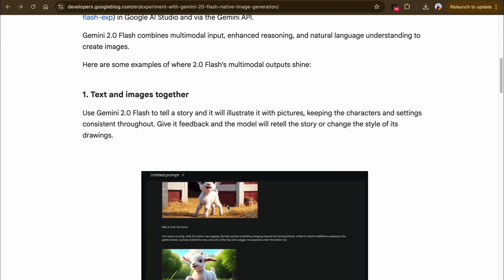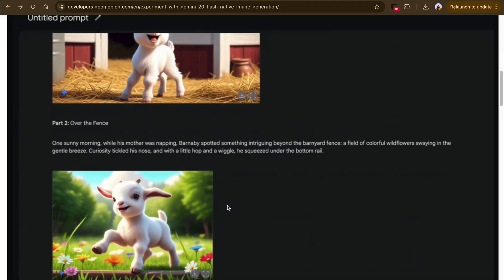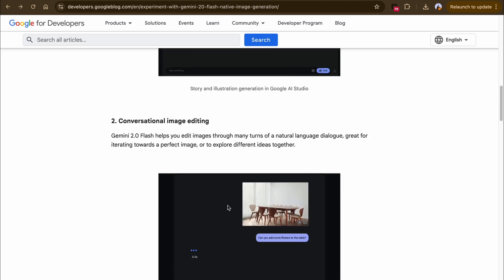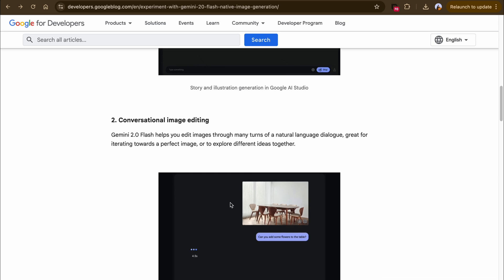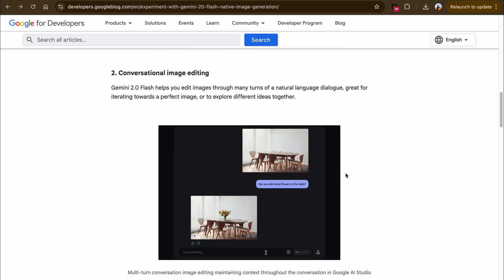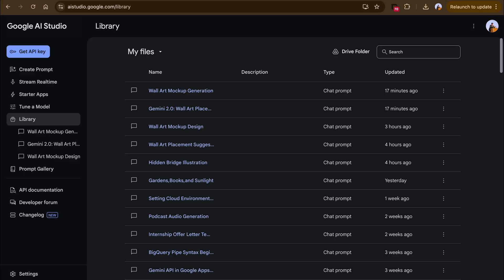So you can basically generate stories — in this example they are using Gemini to generate a story. In other use cases you can edit an image, and we're going to be following this particular use case right now where it looks at adding flowers to a dining table. We're going to be taking a look at multiple use cases in this tutorial.